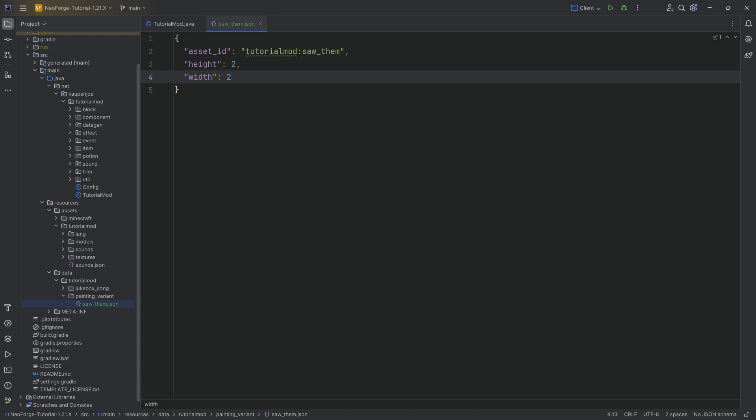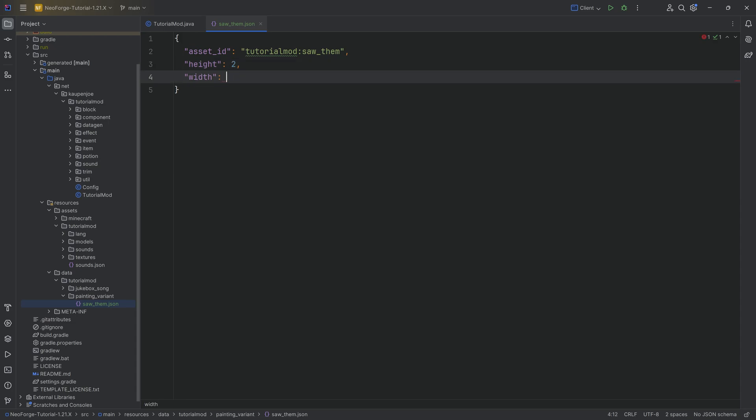Now, the height and width defined right here is the height and width in blocks for this particular painting, meaning that you are going to have, if it's like a one-to-one, then it would be a 16 by 16 pixel painting. And then a two by two would be a 32 by 32 pixel painting.